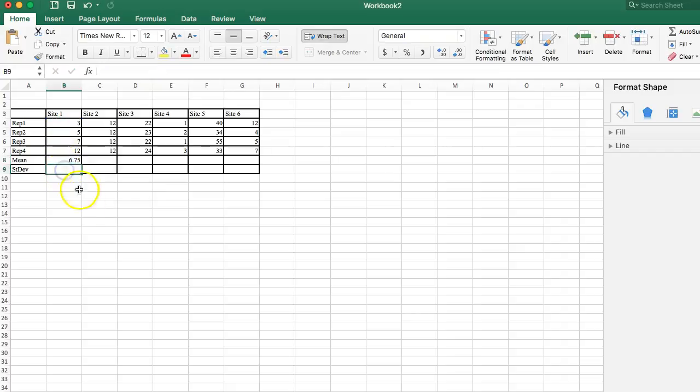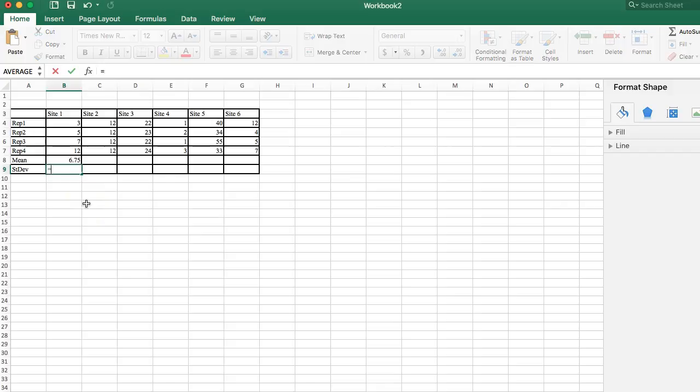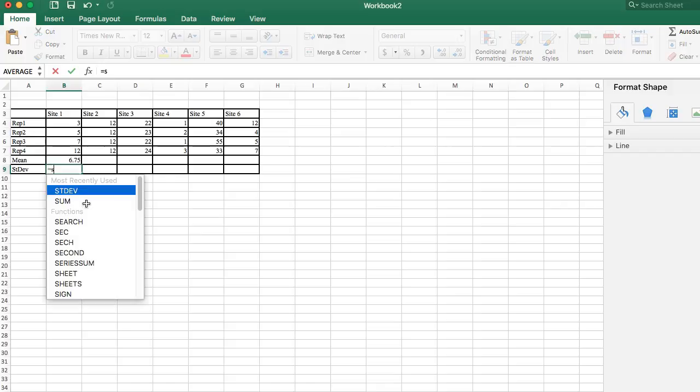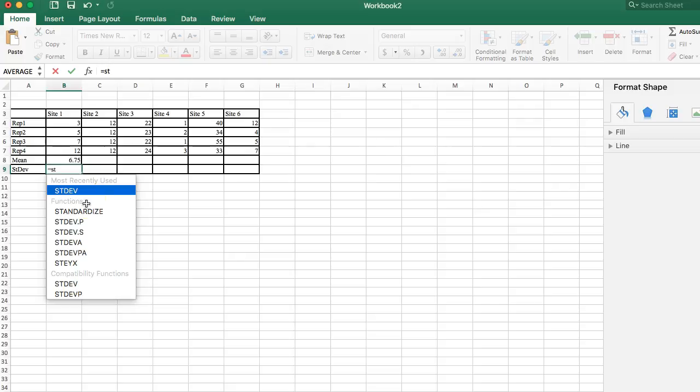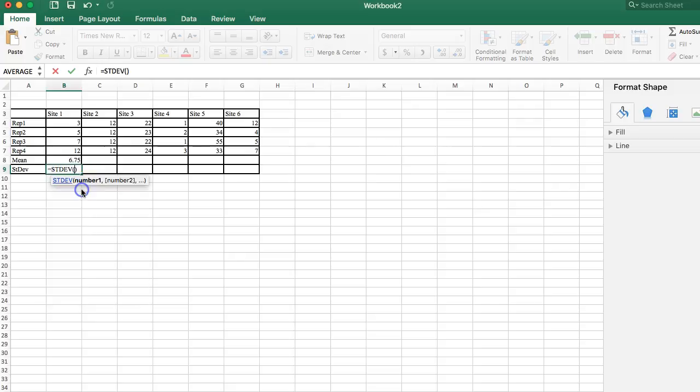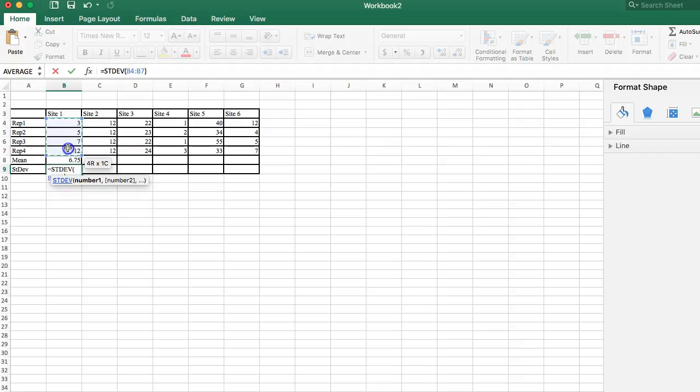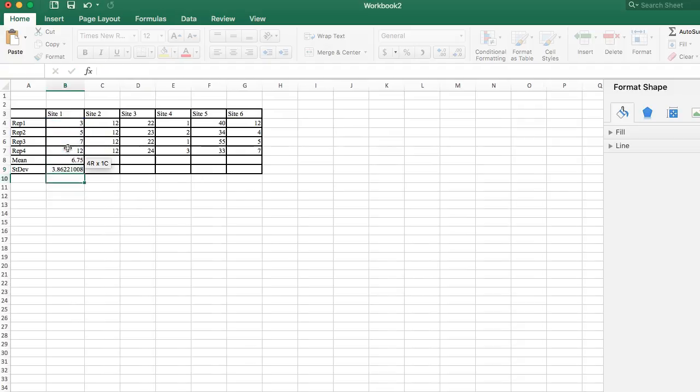And likewise, here for standard deviation, I'm going to hit equals. Start typing standard deviation, and it's STDEV, the acronym that they use for that. So, I'm going to select that first one, and I will then go select my data. Make sure you don't accidentally select the 6.75 average that we just calculated. Remember, that's not part of your data. That's the average. So, just select the four numbers that are part of our replicates, and again, hit return.